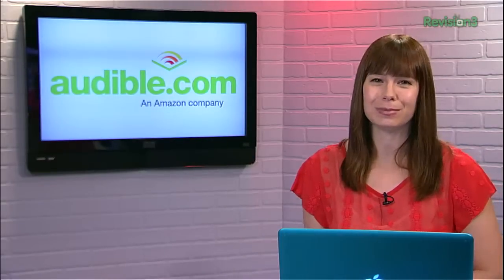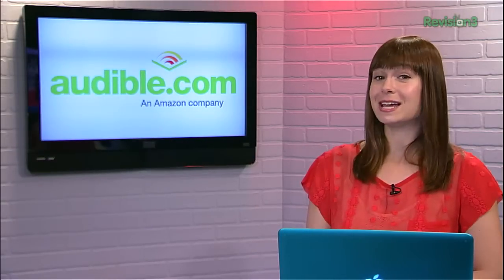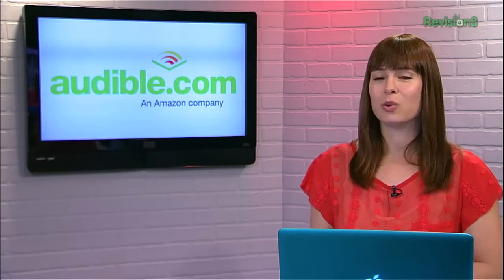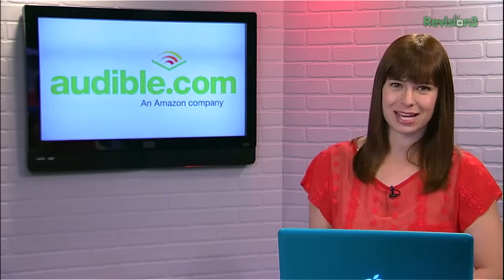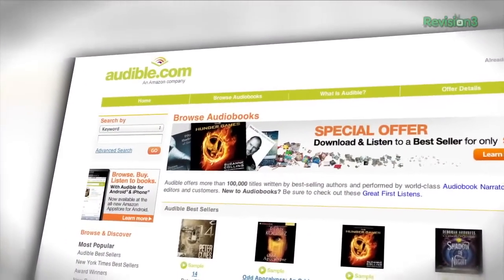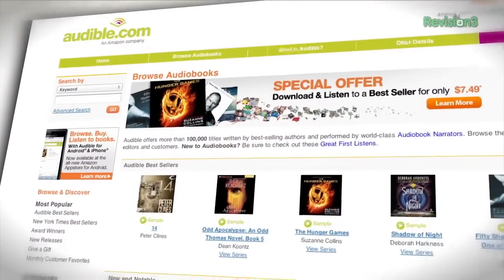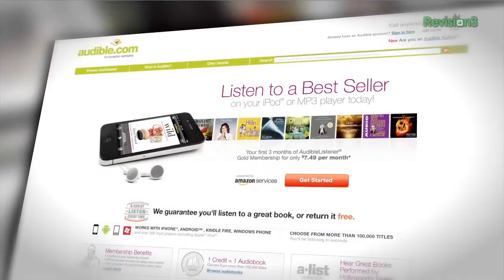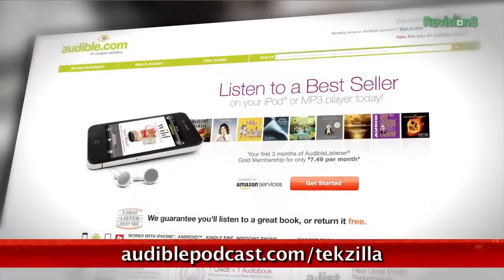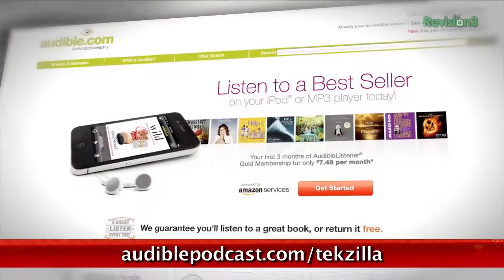Audible.com is the leading provider of downloadable digital audiobooks and spoken word entertainment. They have over 100,000 titles to choose from, to be downloaded to your smartphone or MP3 player. Go to audiblepodcast.com slash techzilla to get a free audiobook download of your choice when you sign up today.